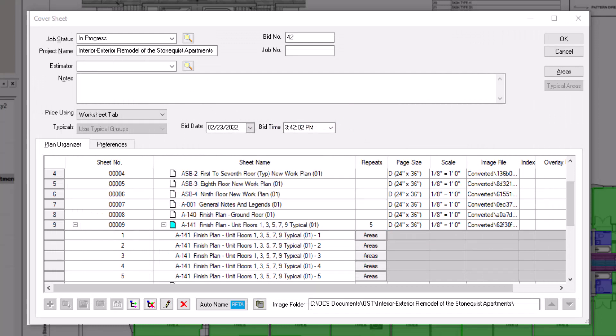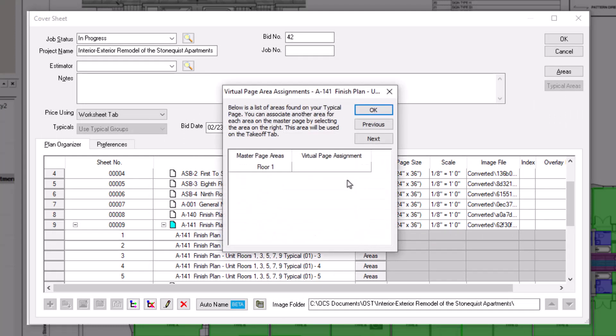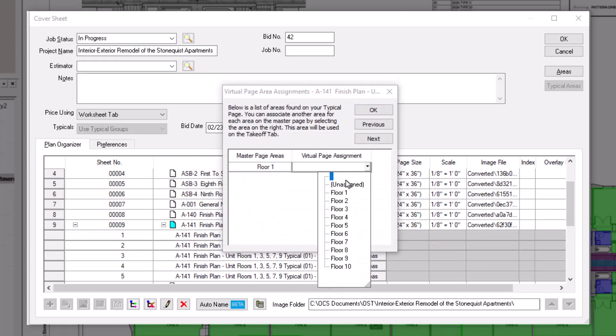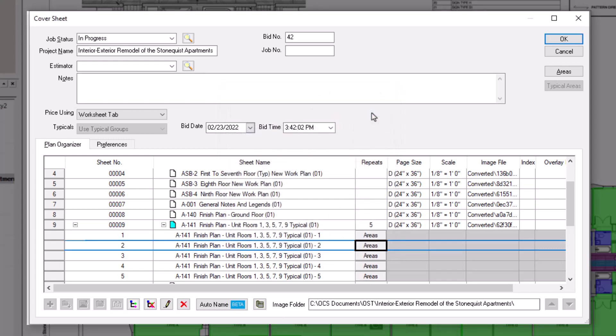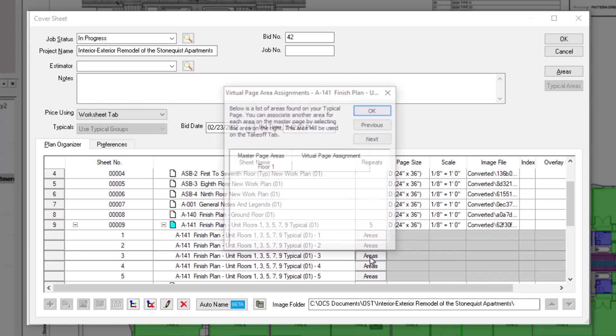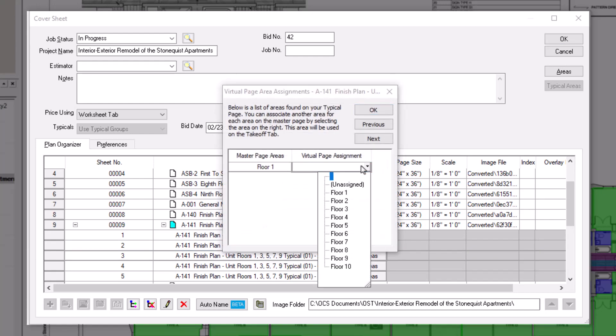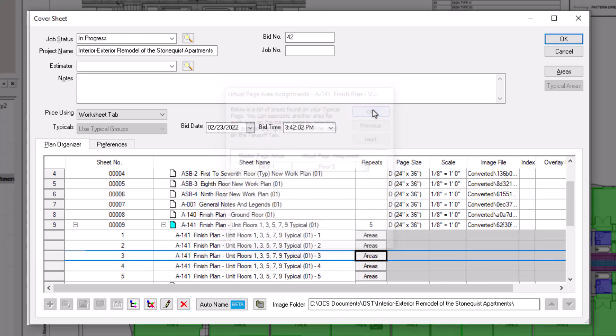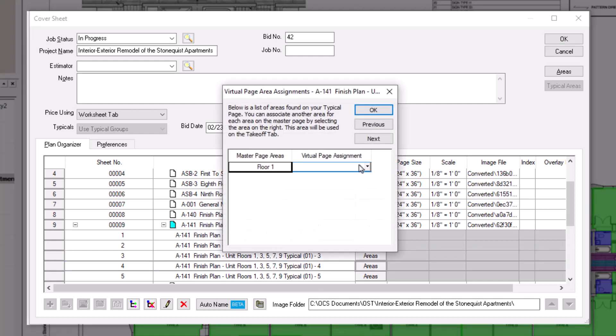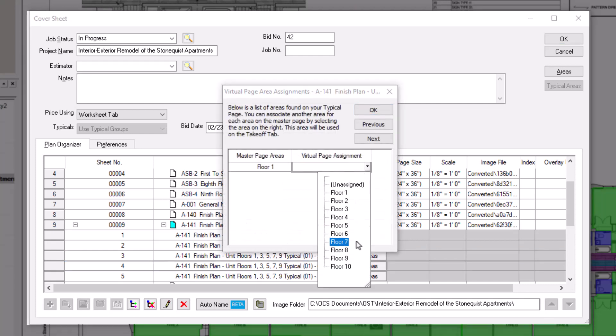Now click the Areas button for the next sheet in the list. Then make your next bid area assignment. If you have consecutive bid areas, you can also use the Next button at the top, and it then automatically cycles to the next sheet and assigns the next bid area in the list to it. Click OK to close the dialog. Repeat these steps as many times as necessary, until your bid areas are assigned.